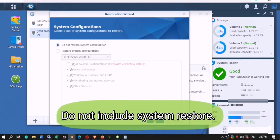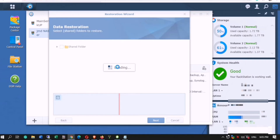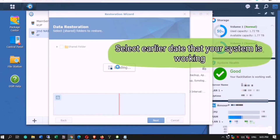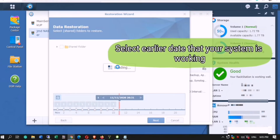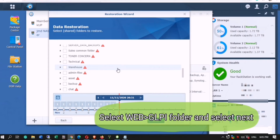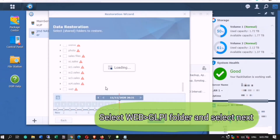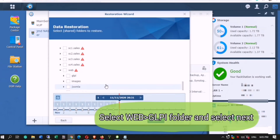Do not include system restore. Select an earlier date when your system was working. Select the web and GLPI folder and select next.